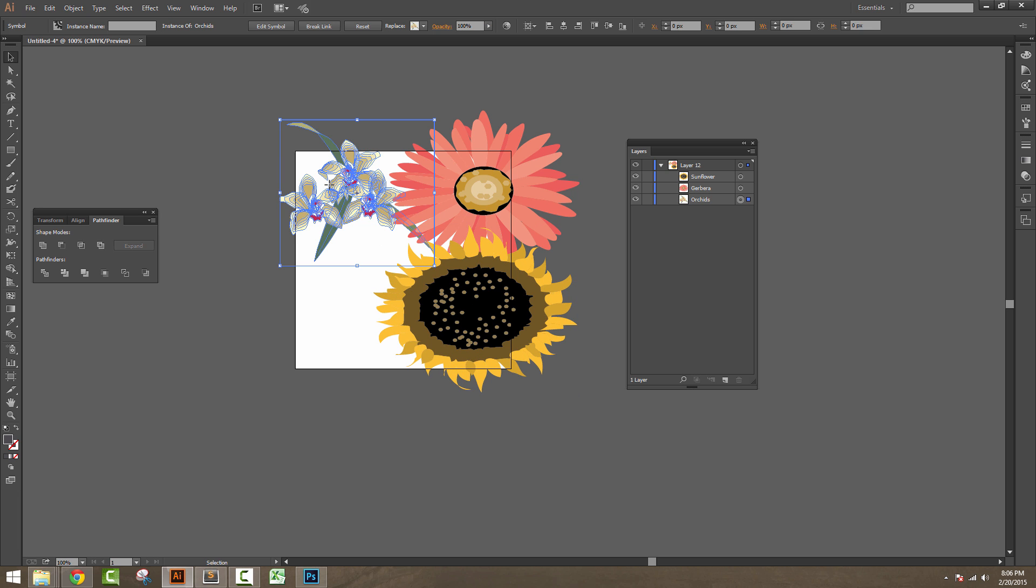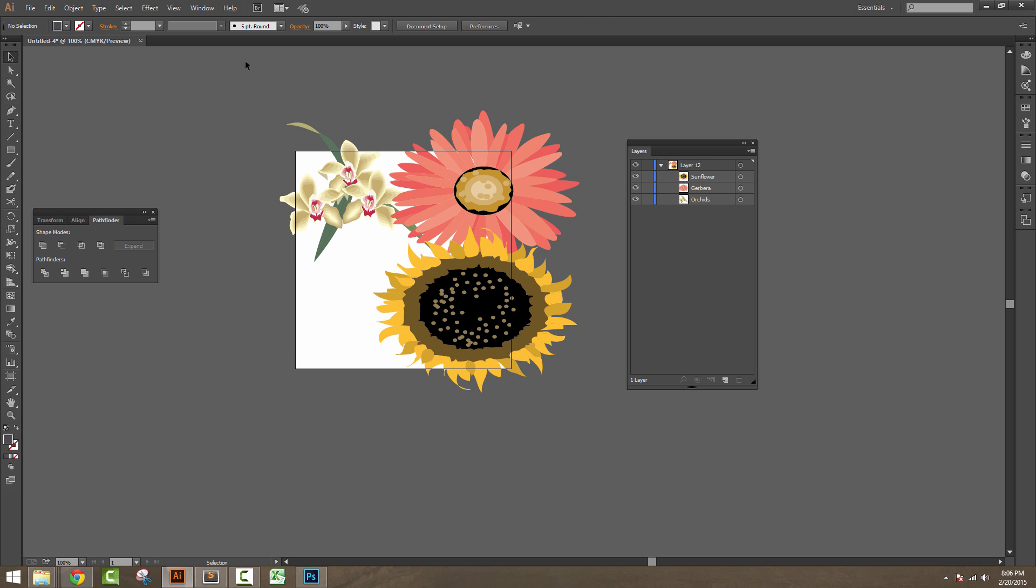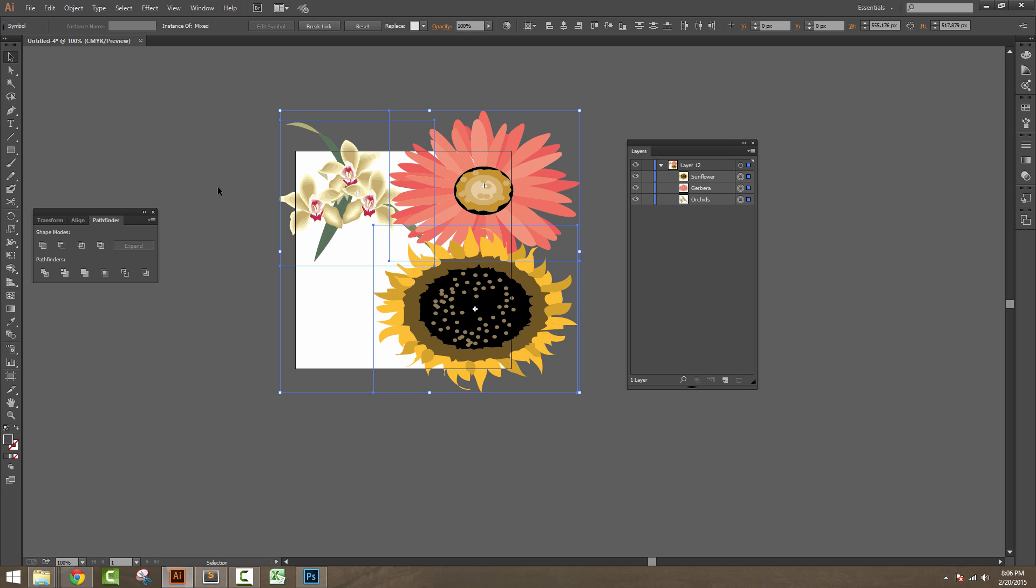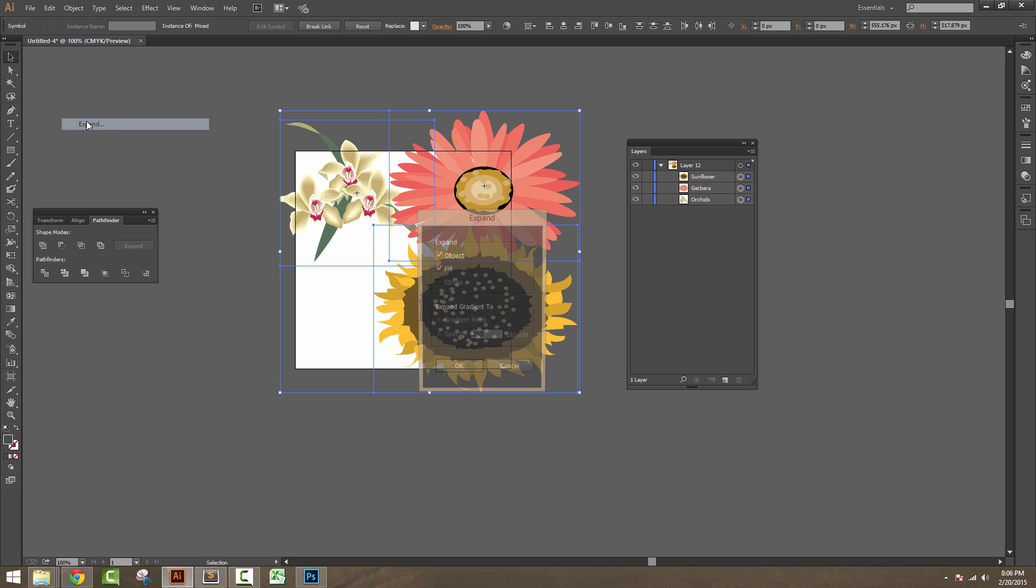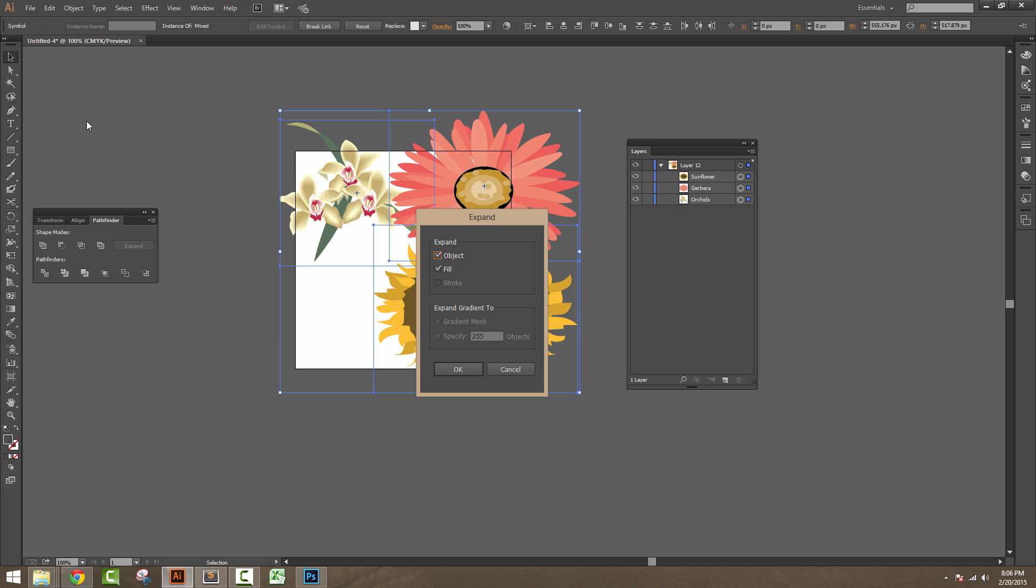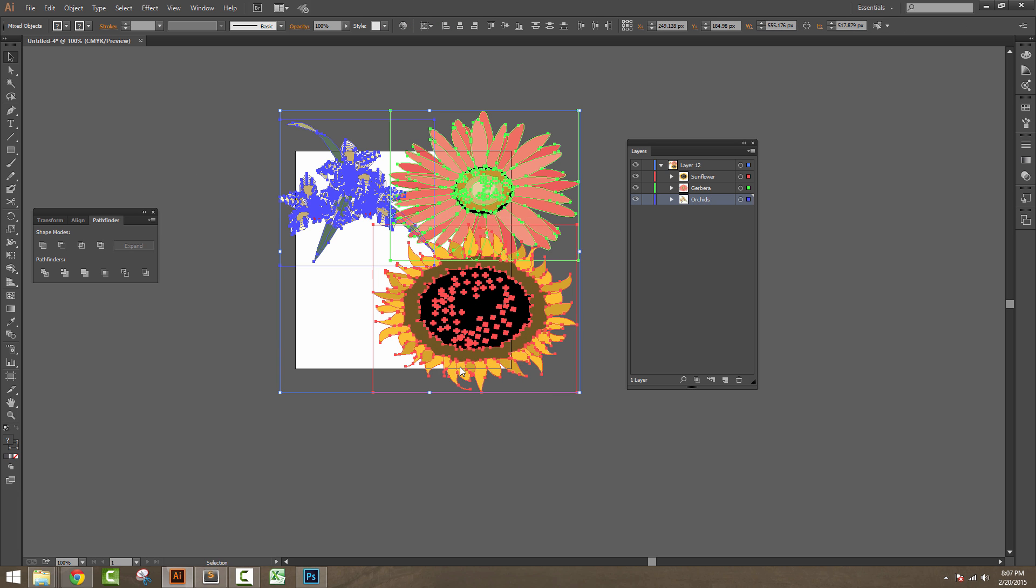To remove those extra edges which are bleeding out of this artboard, first we need to select all the elements in the artboard, go to Object menu and click on Expand. A dialog box will appear, just hit OK.